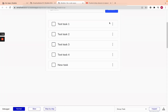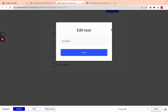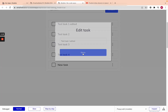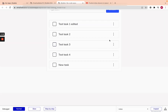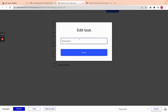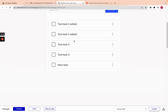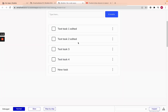Now this should work. If we click the drop-down and click edit, the pop-up displays and we can see 'test task one'. Let's add 'edited' at the end and click save — and there it is, appearing updated. We can do this for any task within the repeating group.